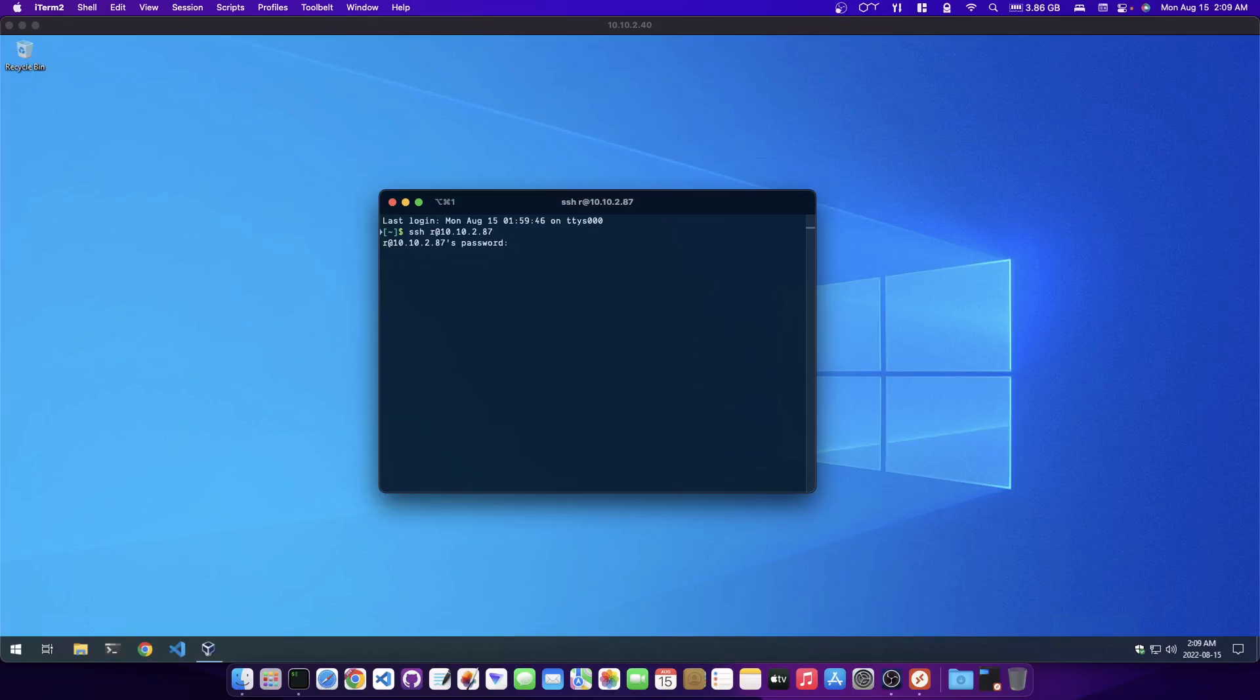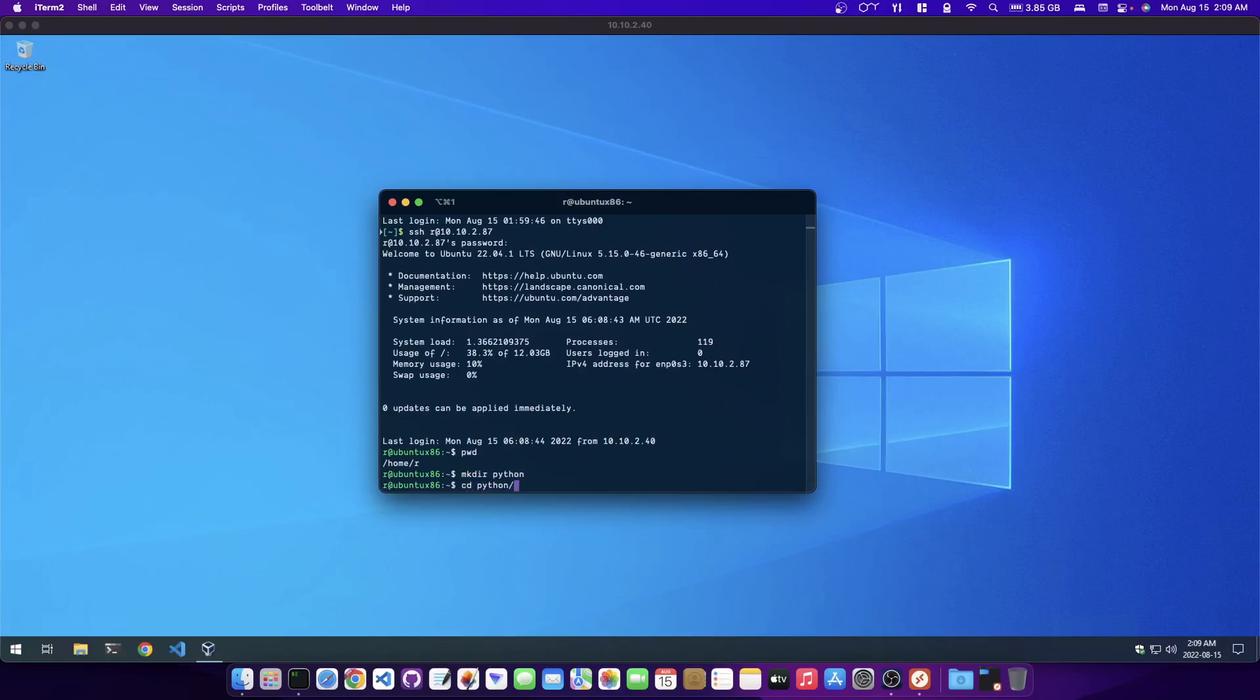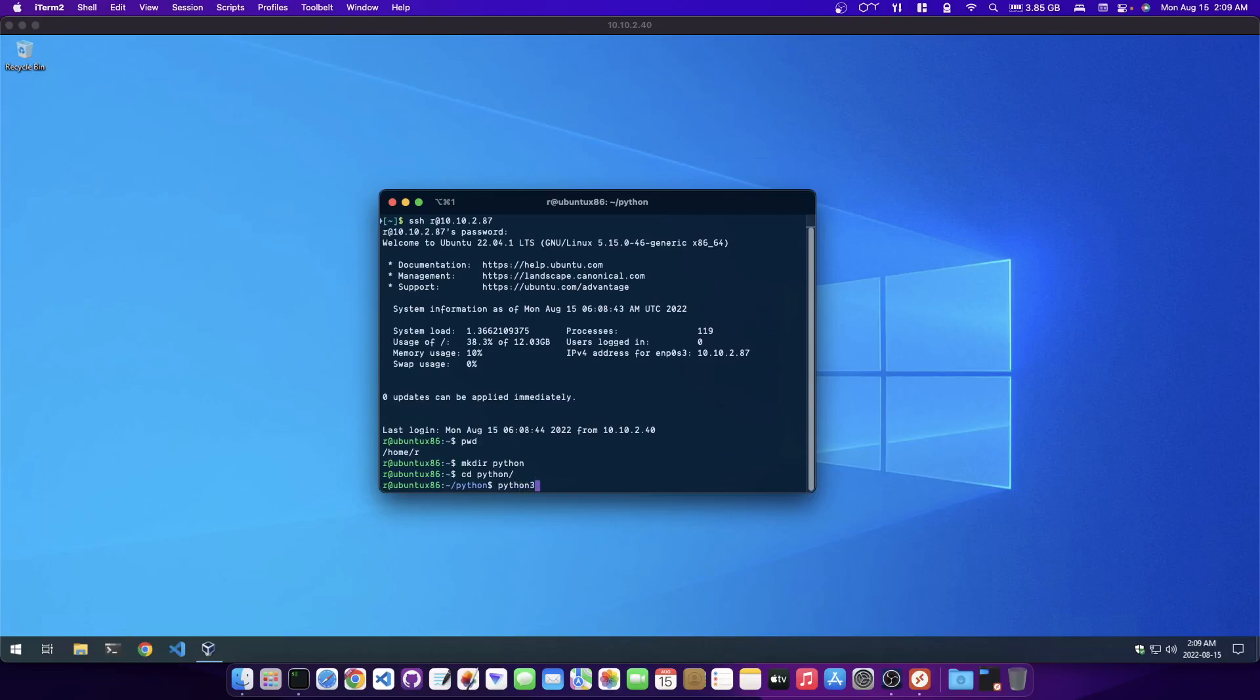Or if I don't want to use this Microsoft remote desktop at all, I could just start the VM here and then I could just use my terminal on my Mac the same way. So I can just log into the same machine here and then I could just make a directory called Python, CD into Python, and I can run the Python interpreter here. I could make a script or whatever I want. Python's installed by default, so you could just do your work.